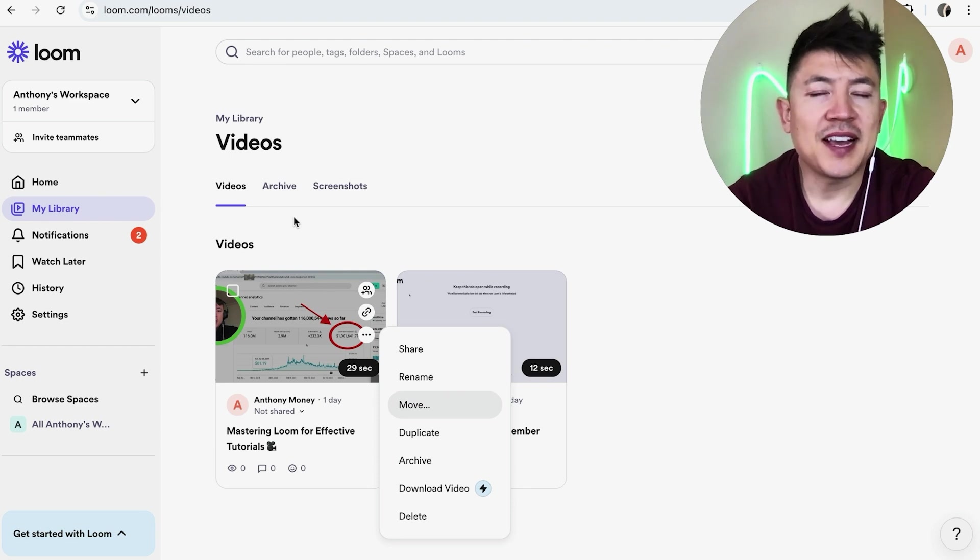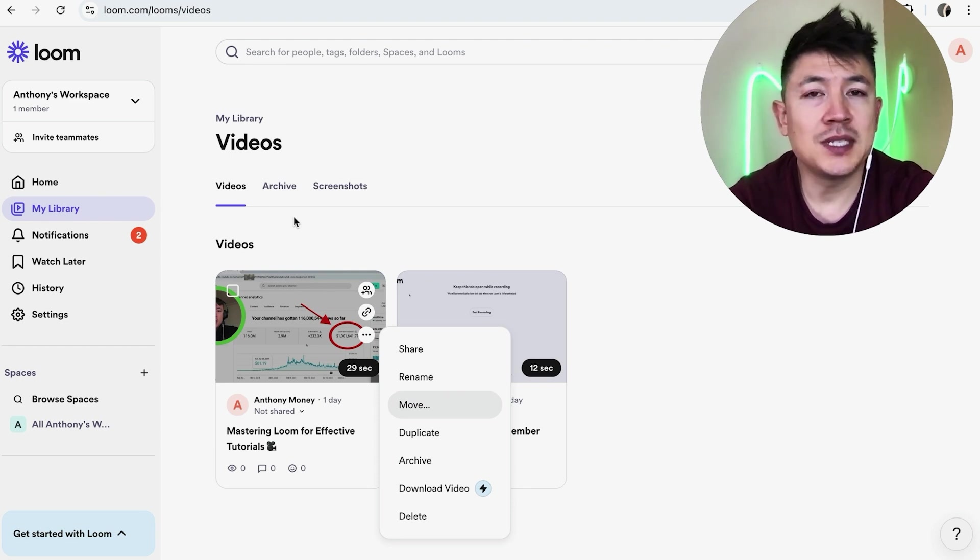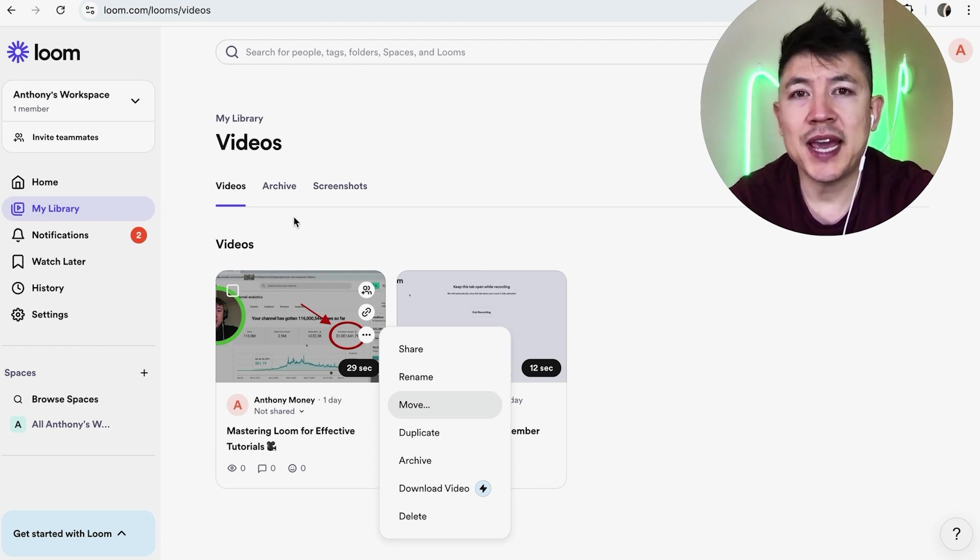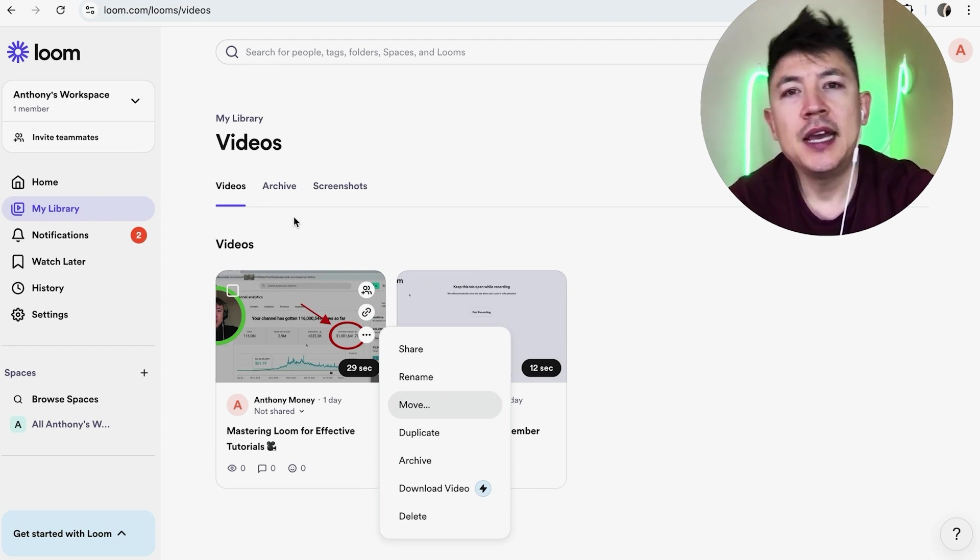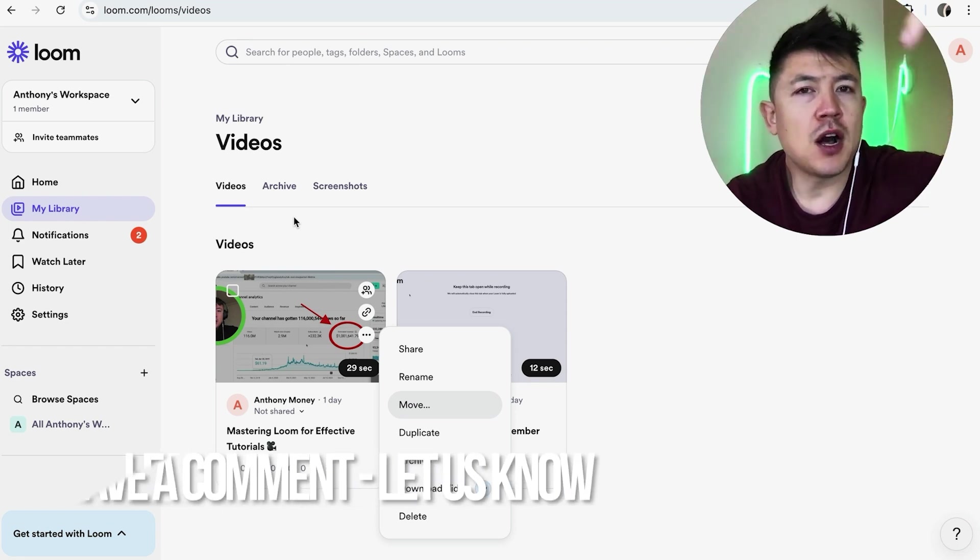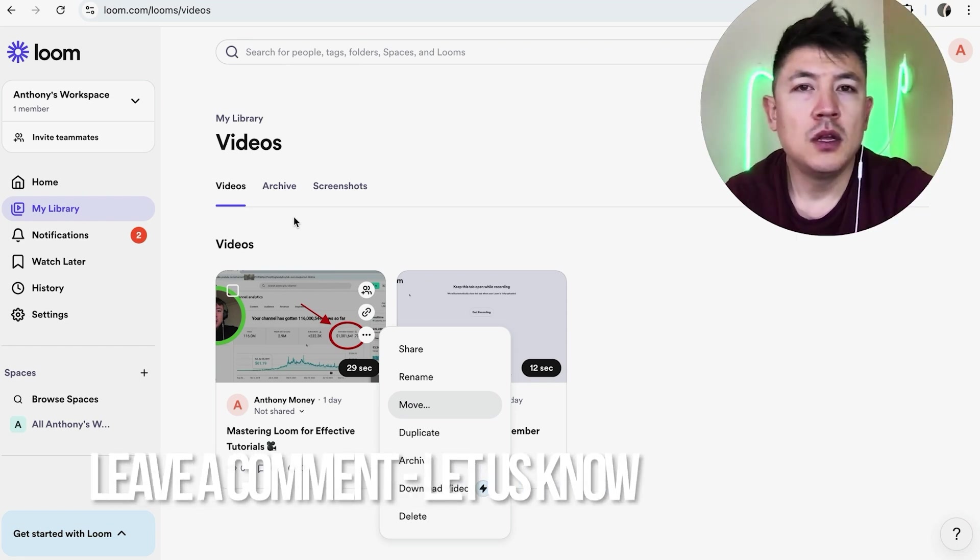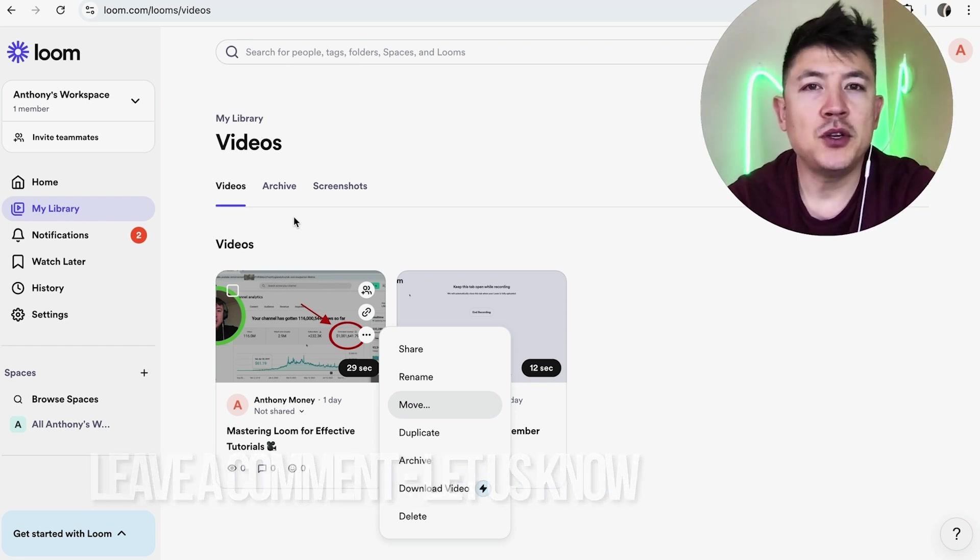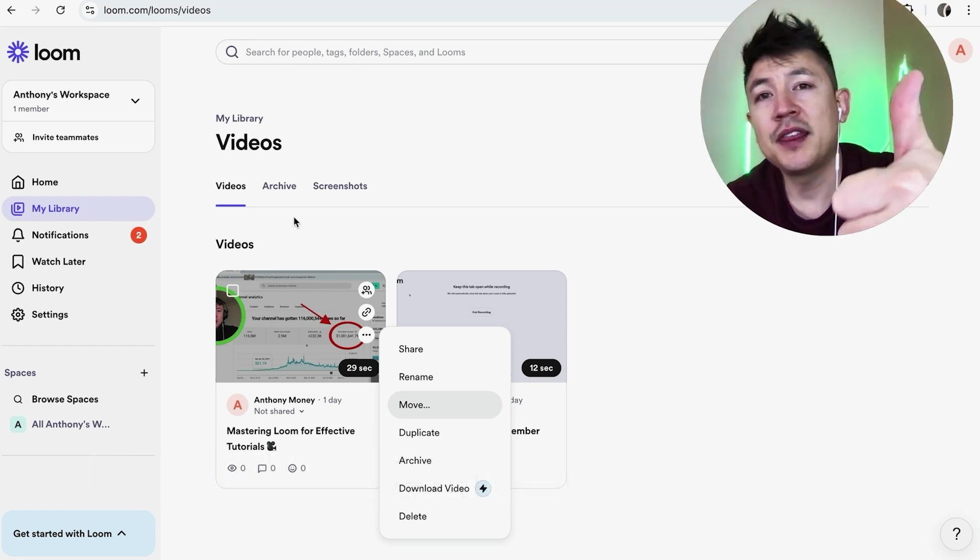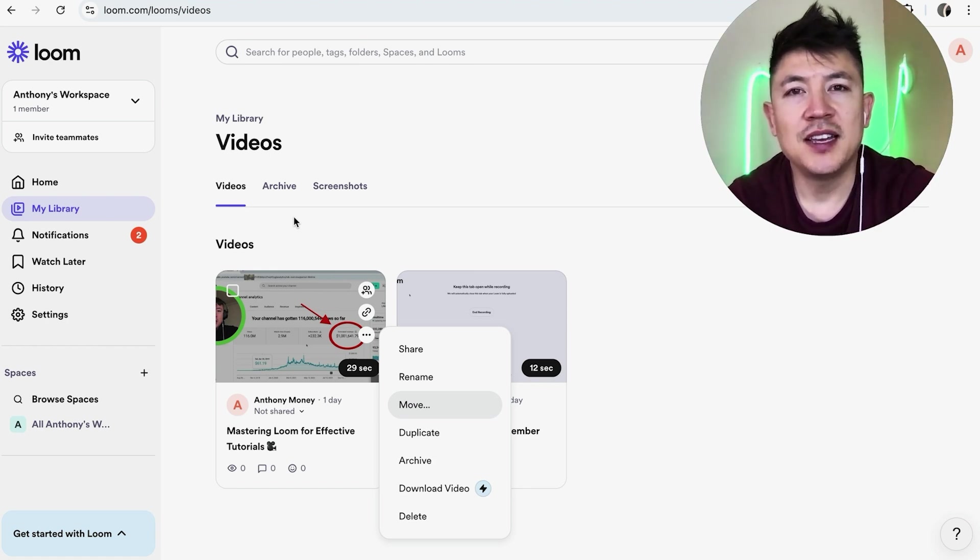So there you have it guys. If you're wondering how to permanently delete one of your Loom videos, that's the easiest way I know how to do it. If you know an easier way, be sure to leave a comment below and let the rest of us know how you did it. Hopefully you found that video useful. If so, click thumbs up or maybe consider subscribing to my channel. Hope to see you on the next video. Thanks again for watching.